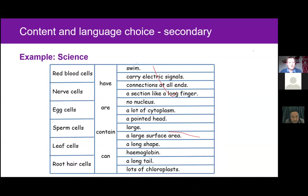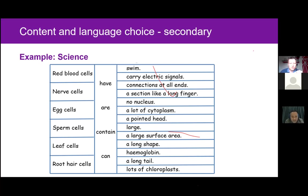Here's another example — this time with content and language choice — from a secondary science lesson. The language focus is using the present simple to talk about facts. You'll see the list of present simple verbs: have, are, contain, and can. The table gives learners choice over the content but also some of the language, because they need to choose the correct type of cell from the first column, then the verb, and the remaining part of the sentence. For example: 'red blood cells contain hemoglobin.' Learners could choose something factually incorrect, such as 'red blood cells contain lots of chloroplasts,' or also something linguistically wrong — so they need to make careful language choices.